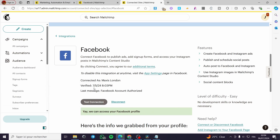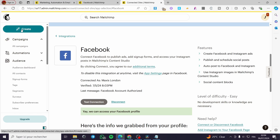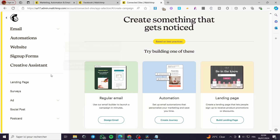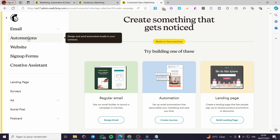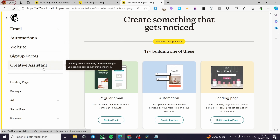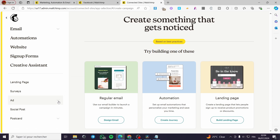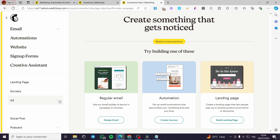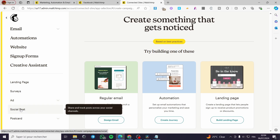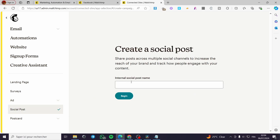We have now connected our Facebook account. As you can see, you can test the connection — 'Yay, we can access your Facebook profile.' After setting this up, go ahead and create your first post within Mailchimp. Click on the 'Create' button with the pen icon. On the left side menu you have options: emails, automation, website, sign-up forms, creative assistant, and more. You can also select a Google remarketing ad or a social post.